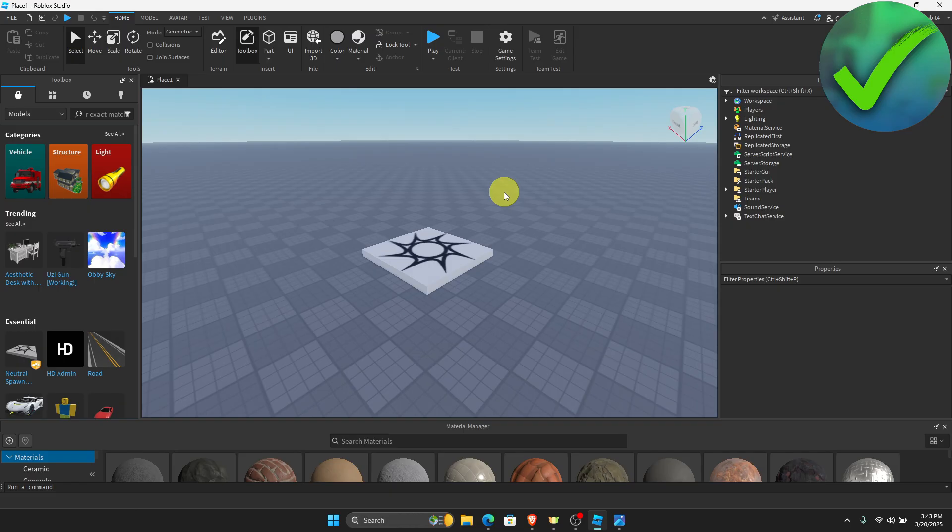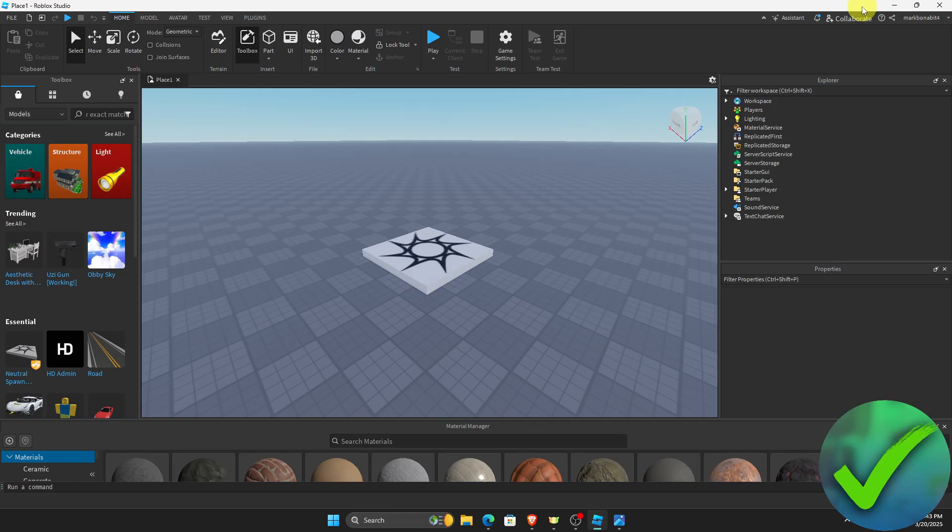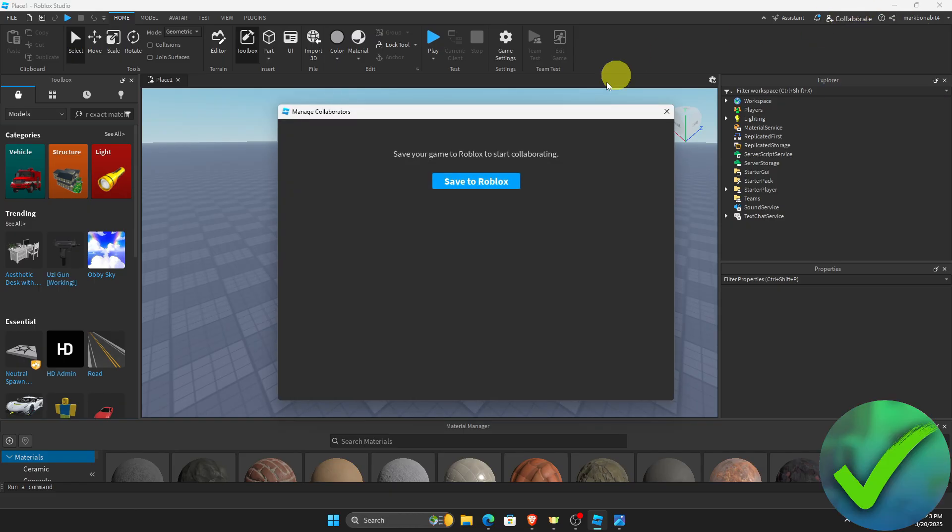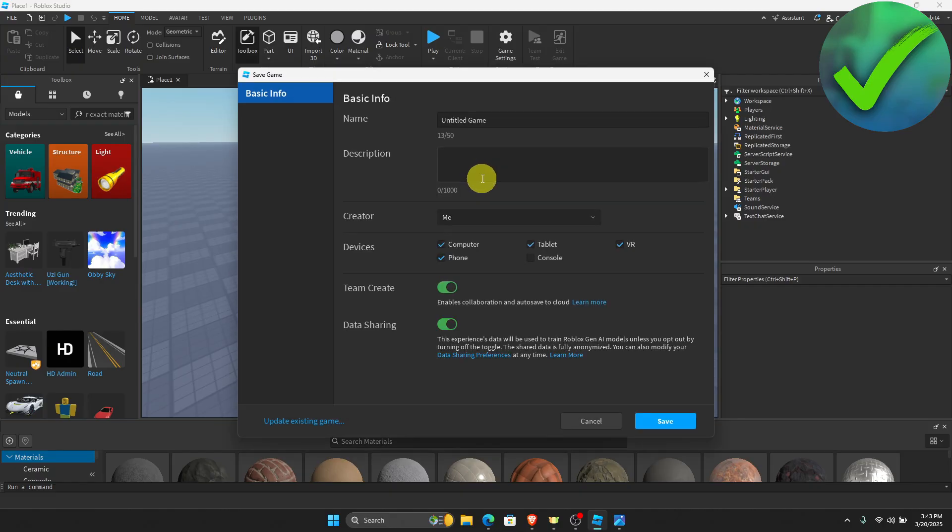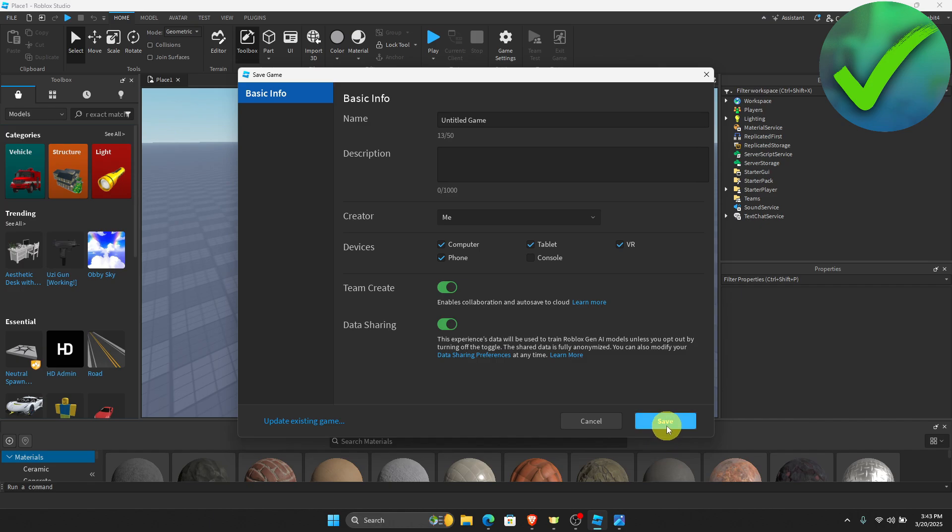So if you haven't done so, all you have to do is go here on the Collaborate and then click Save to Roblox. And then just put the basic info of your game and then click Save.